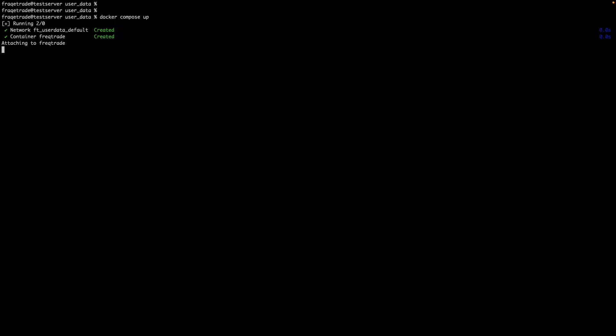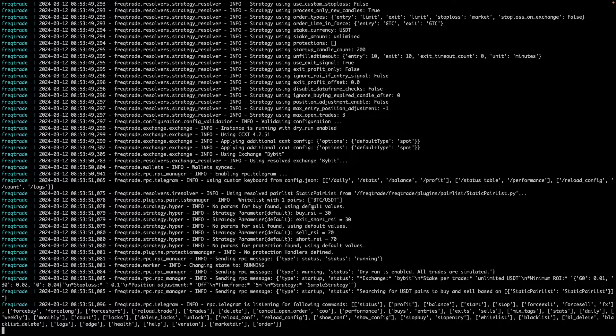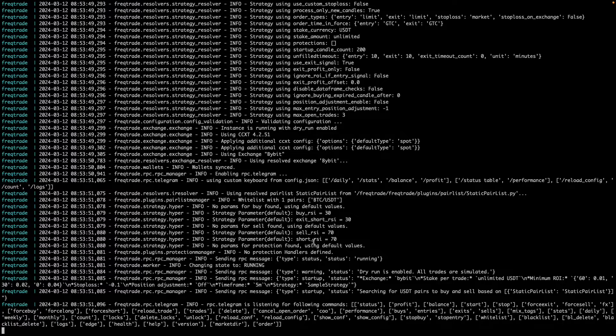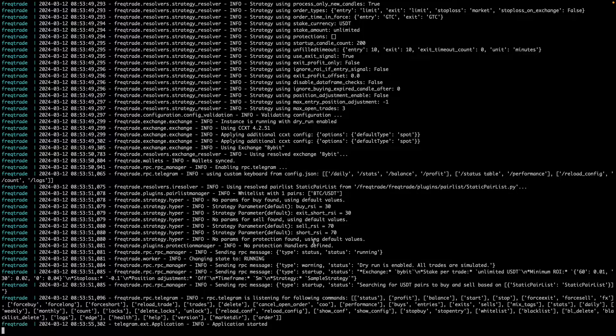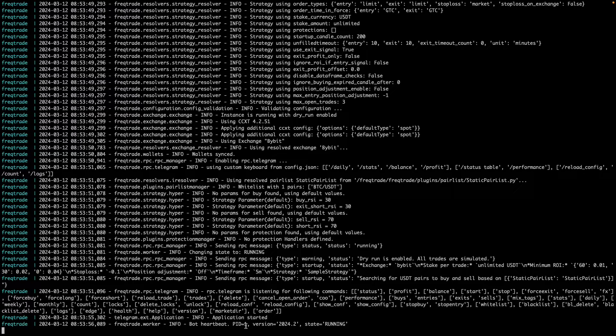Okay, so now docker-compose up. Okay, let's see the logs and it seems okay so far. Application started with the PID 1.